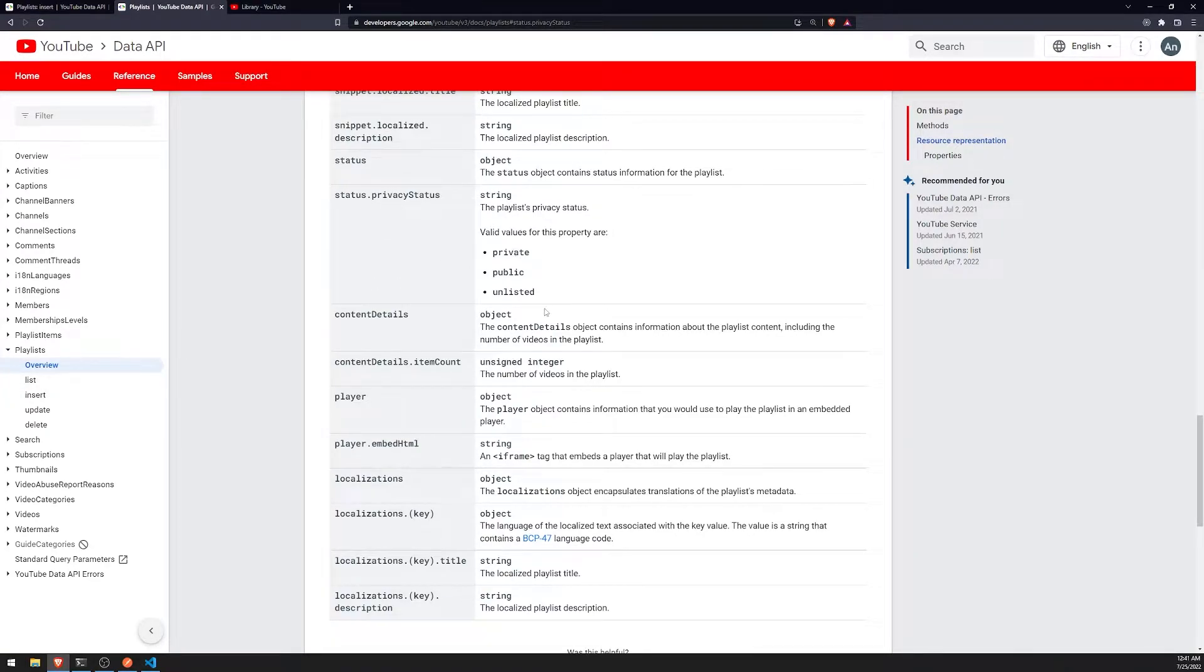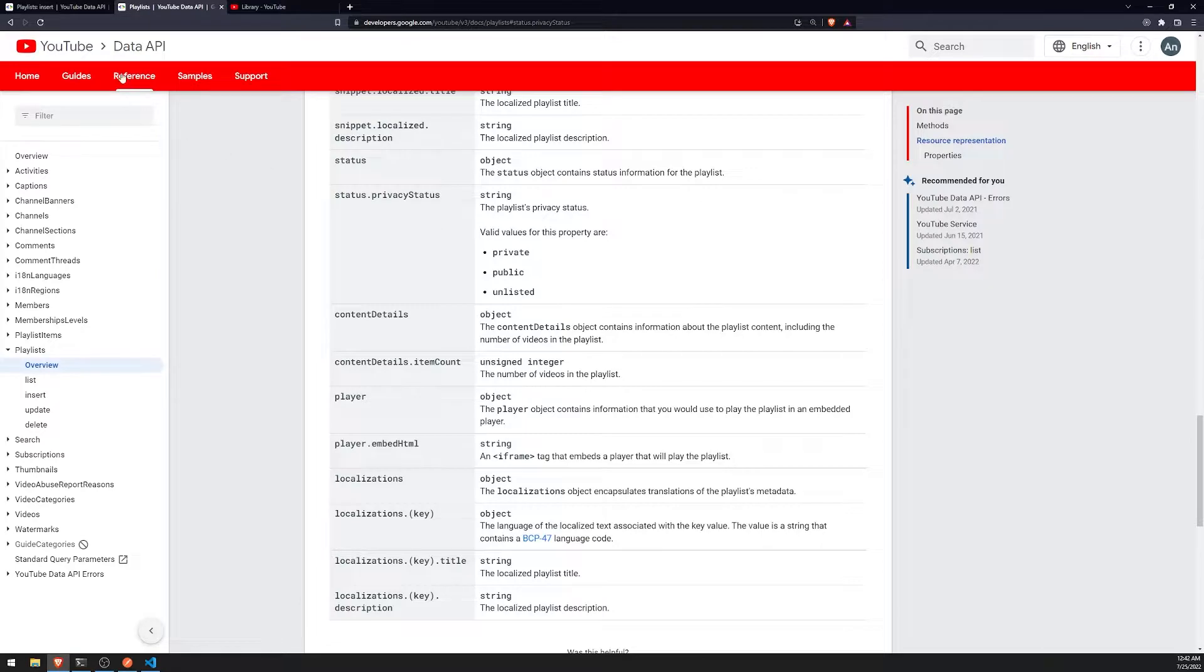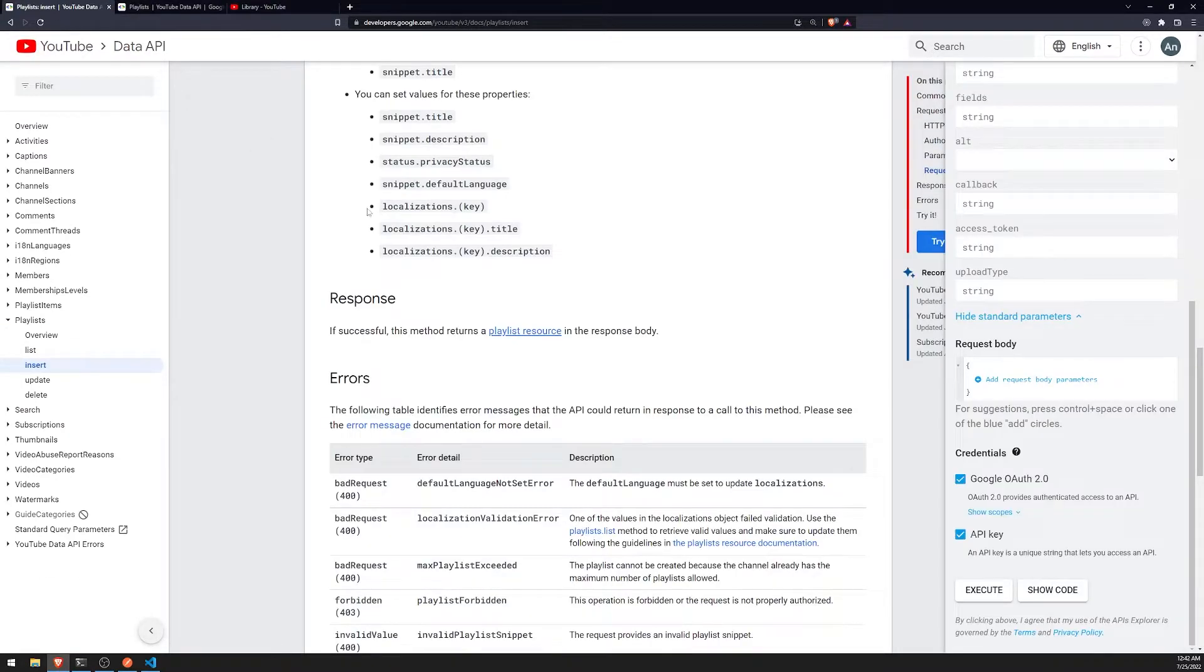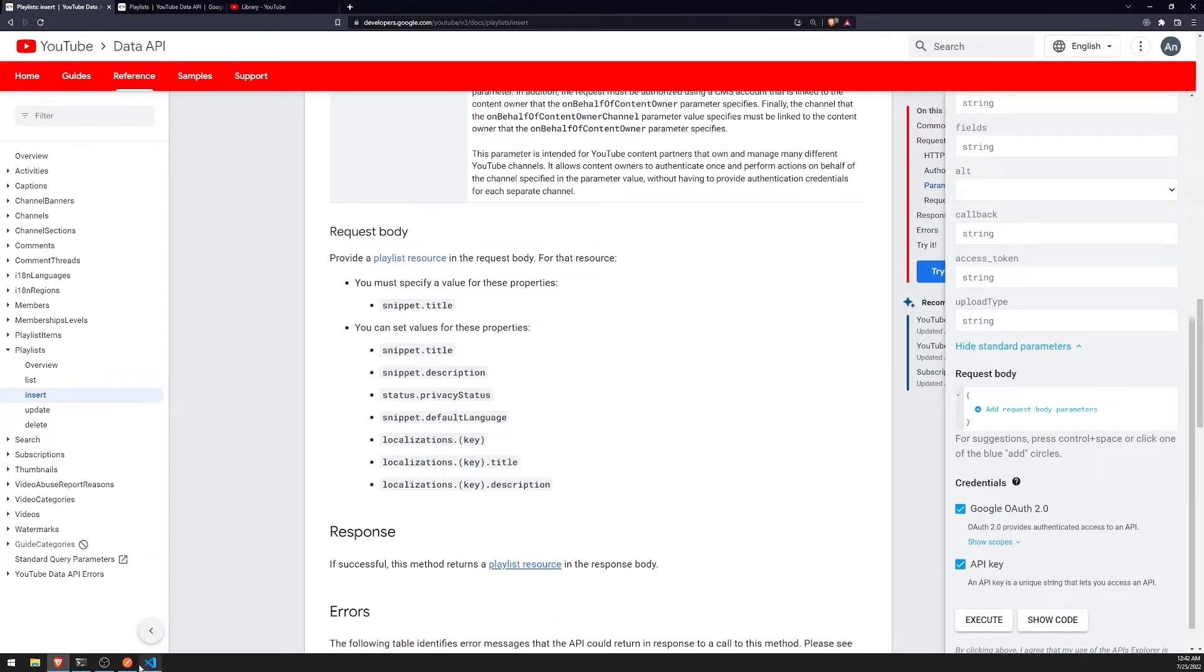So private, public, unlisted. We'll just leave this alone because I think by default it will just set to public. So we'll just leave that alone.